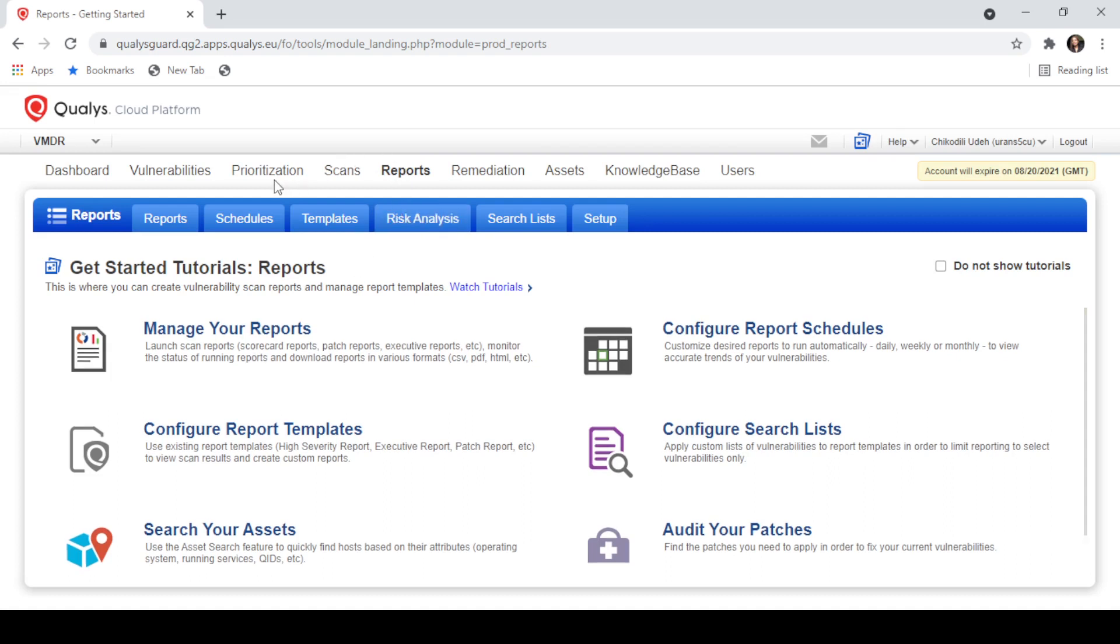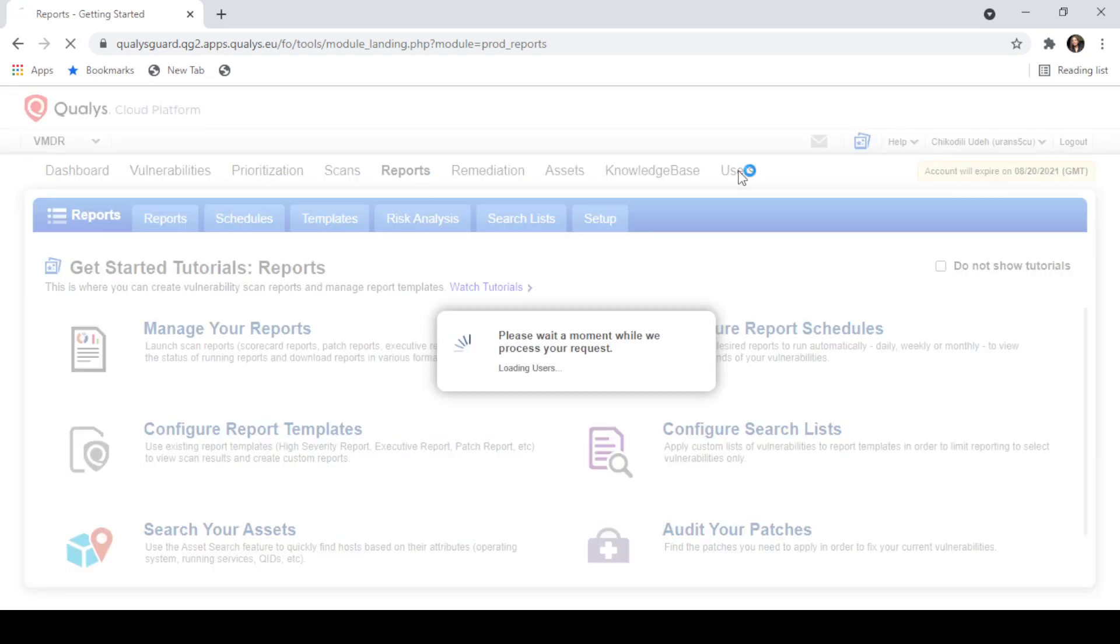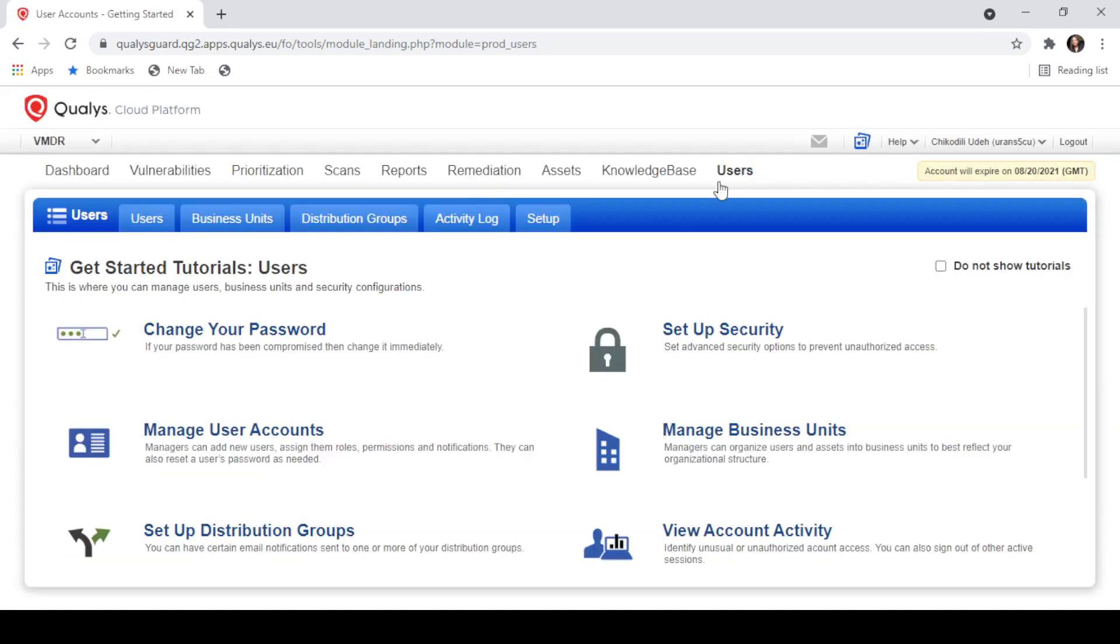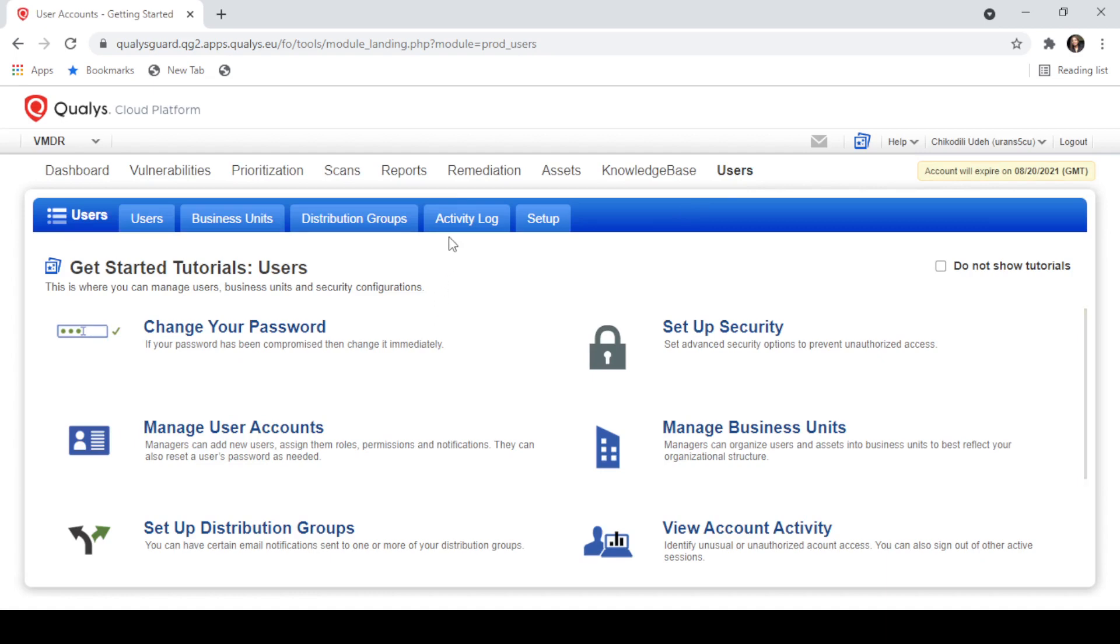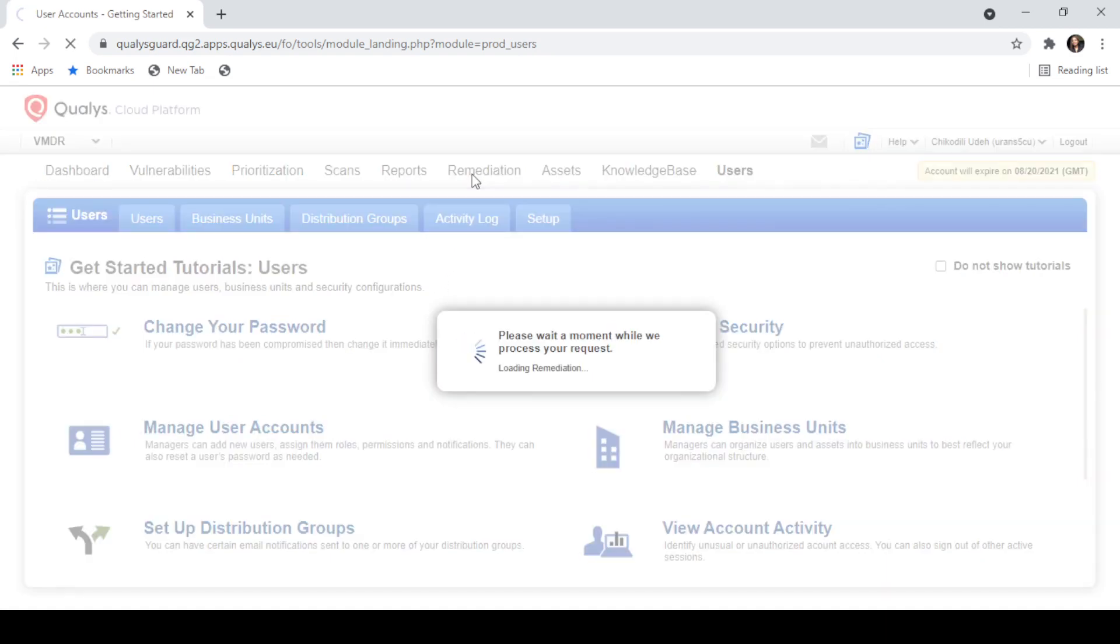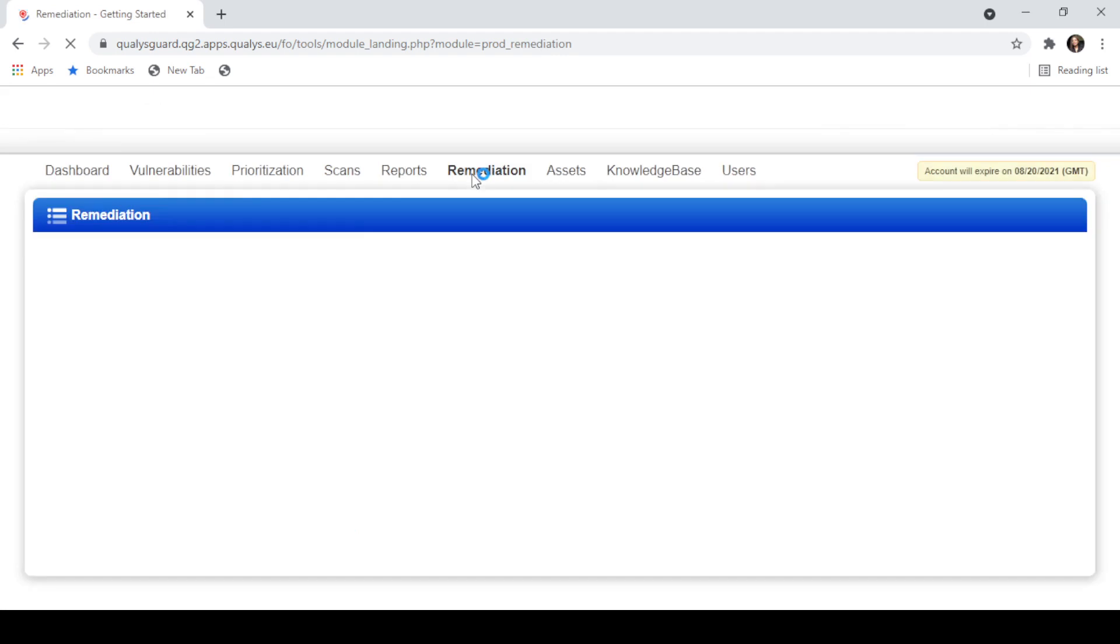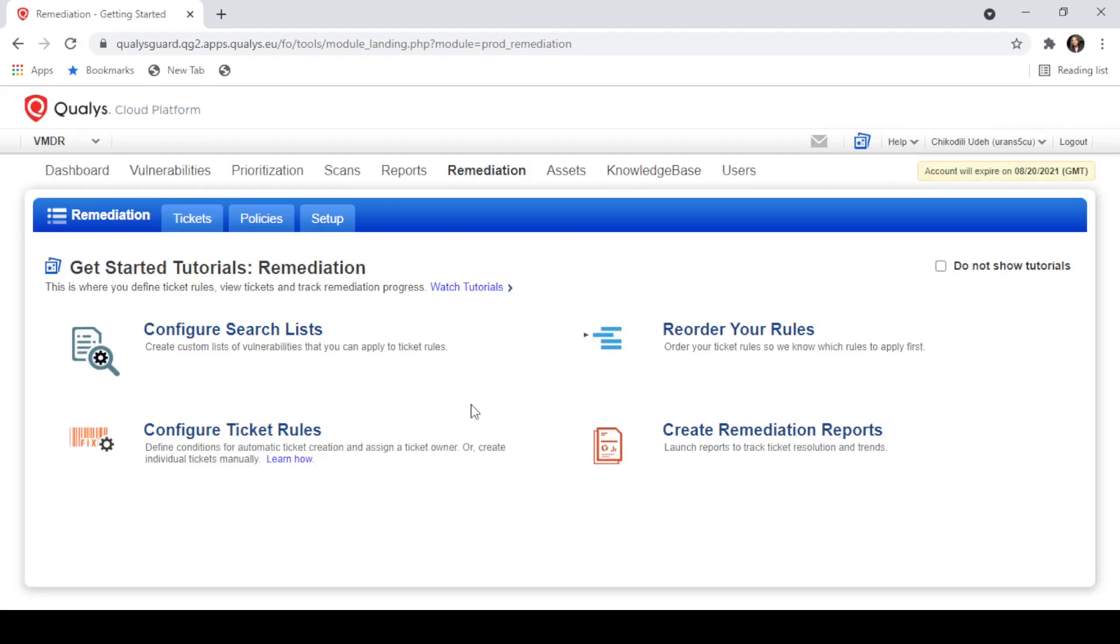Next, you'll learn to navigate user roles and account management. And finally, we'll take a look at remediation policies and reports, and then wrap up the course.